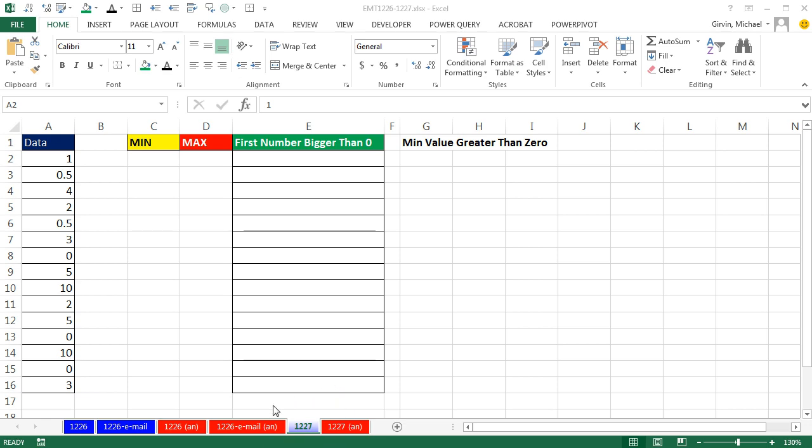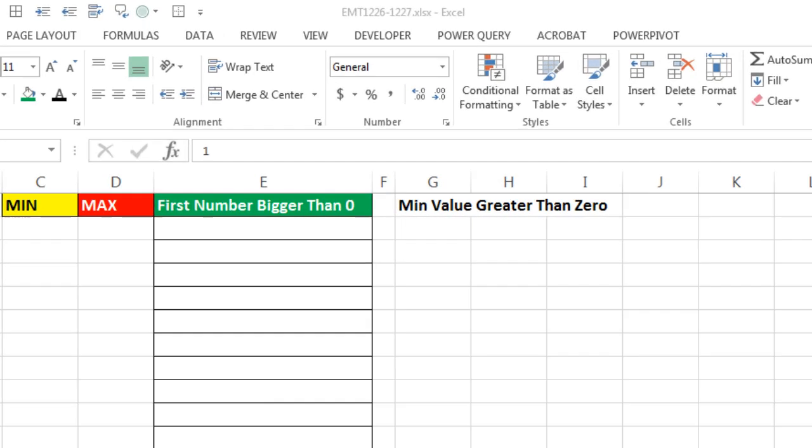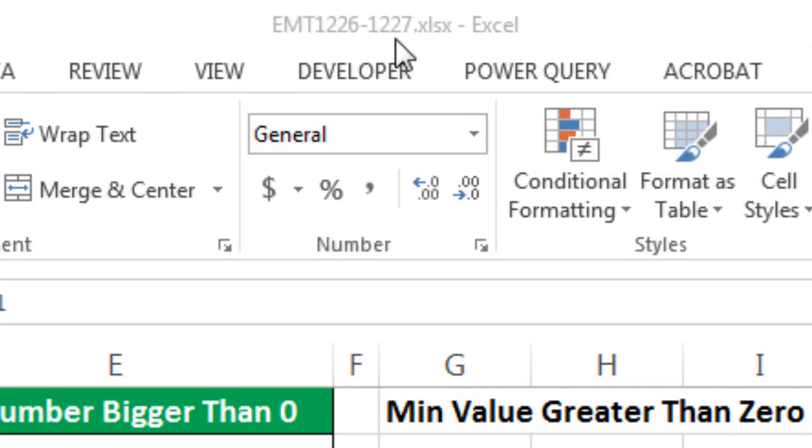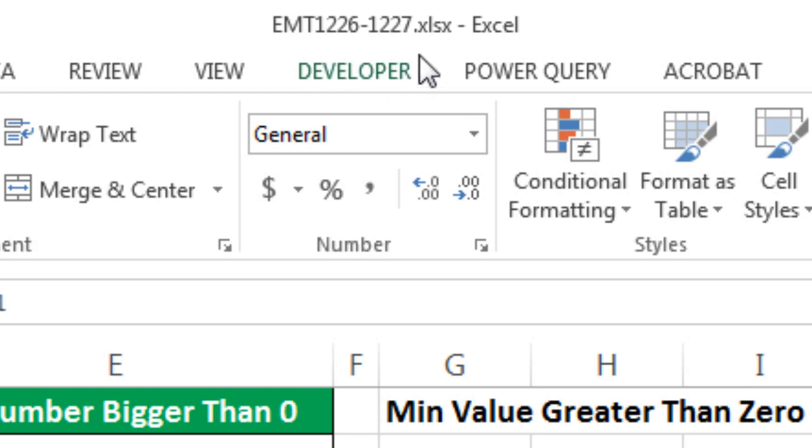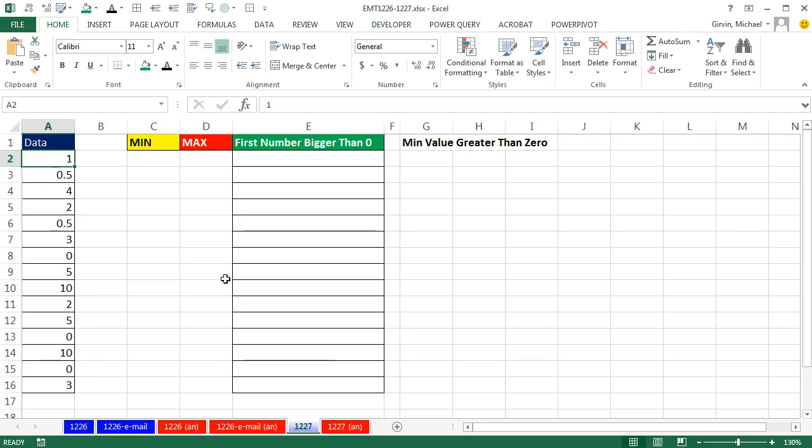Welcome to Excel Magic Trick number 1,227. If you want to download this workbook, Excel Magic Trick 1,226 to 1,227 and follow along, click on the link below the video.